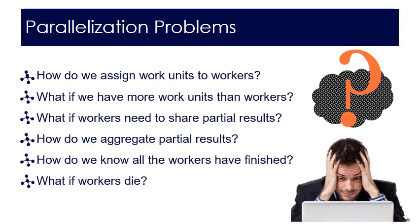However as mentioned previously a number of parallelization problems could occur. How do we assign work units to workers? What if we have more work units than workers? What if workers need to share partial results? How do we aggregate partial results? How do we know all the workers have finished? And what if workers are unable to complete the task? That is they die?